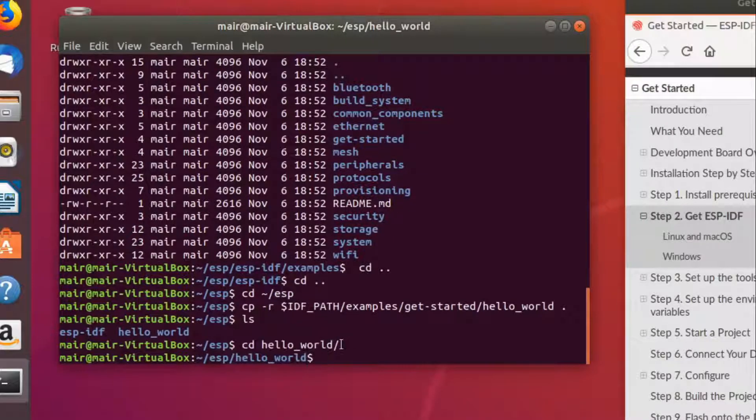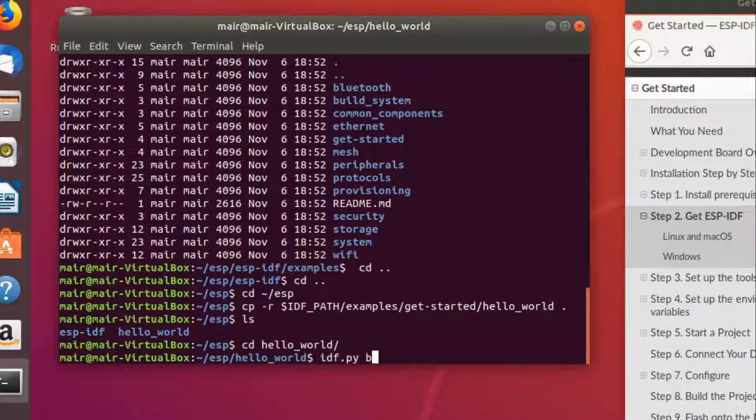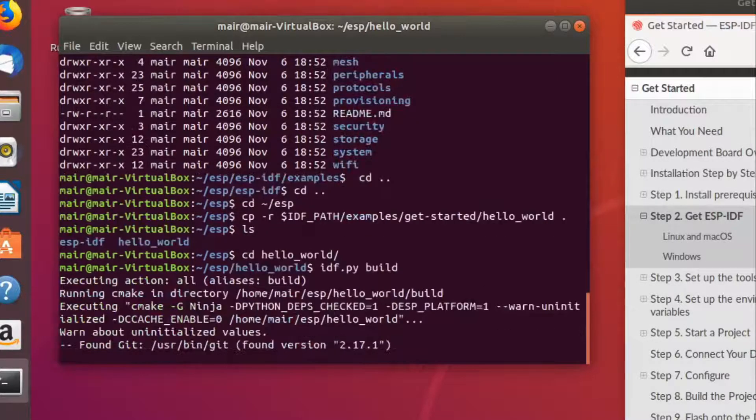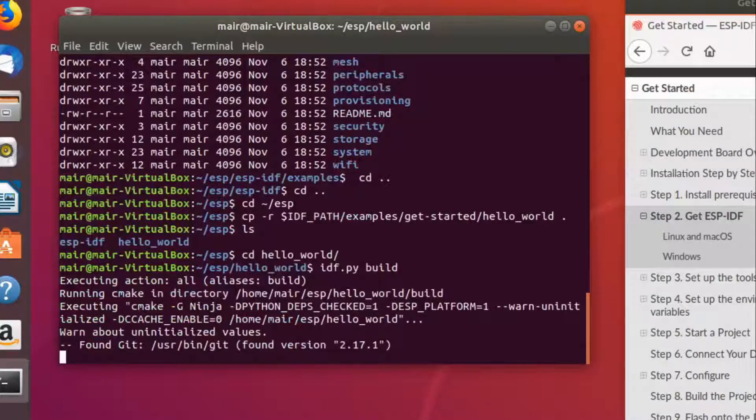And in order to test this, what we can do is we can say idf.py build. And if we do not get an error, then it is successfully built.